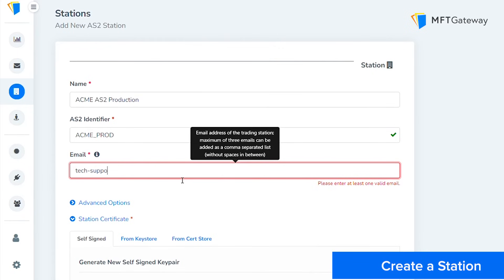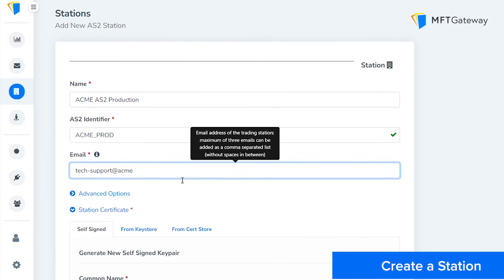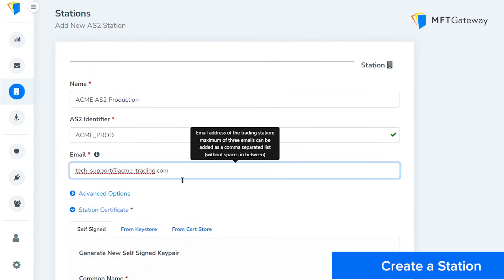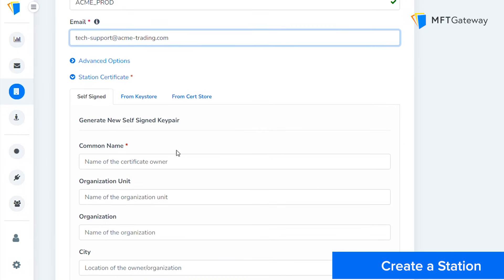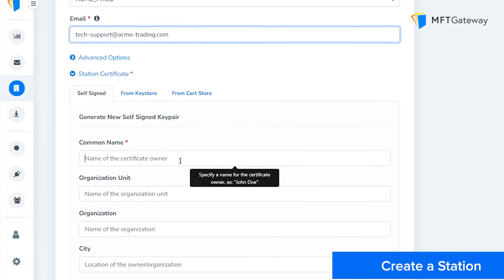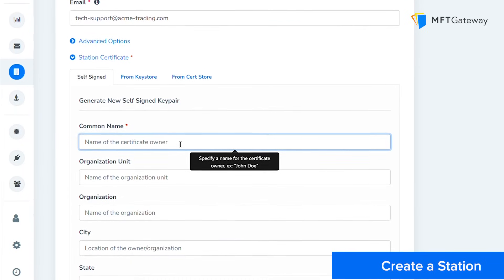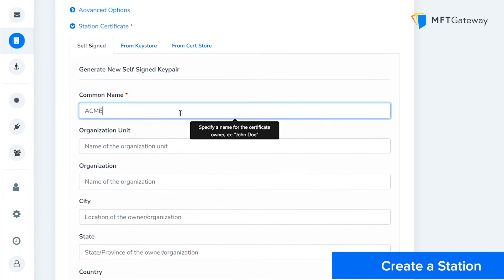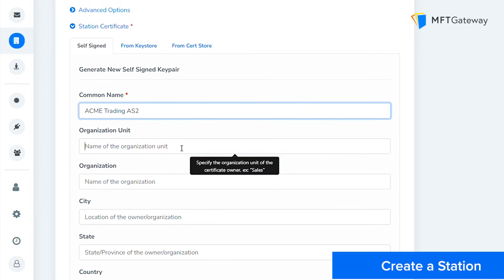Next, let's configure the certificate details for your station. Specify a common name for the new certificate, for example, ACME Trading AS2. Then specify your organization unit. This can be something like a division or department name in your organization.